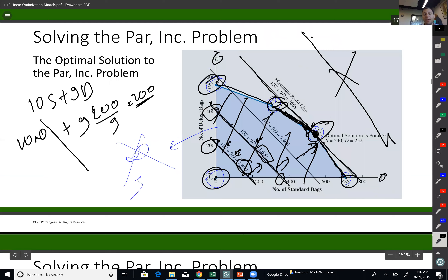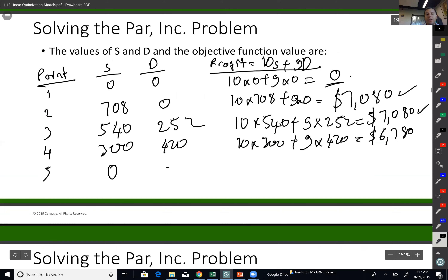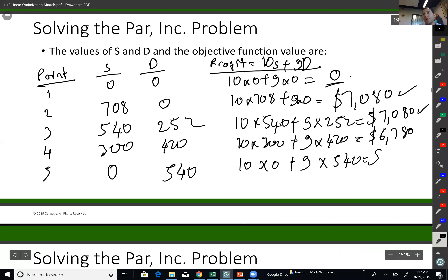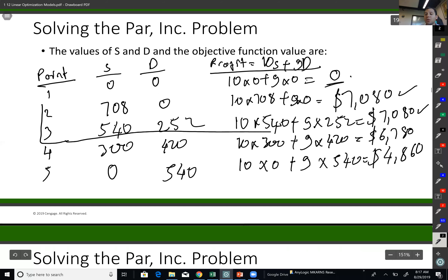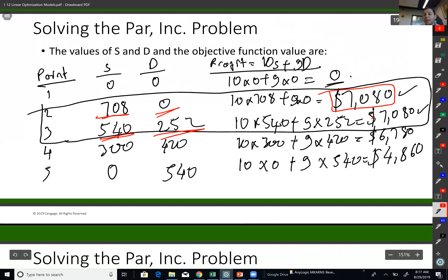Finally, the fifth extreme point is S equals 0 and D equals 540 — no standard production, 540 deluxe production. That gives an objective function of 10 times 0 plus 9 times 540, which equals $4,860. So my best solutions — and in this case I have two — are: produce 708 standard and 0 deluxe, or 540 standard and 252 deluxe, both yielding a maximum profit of $7,080.